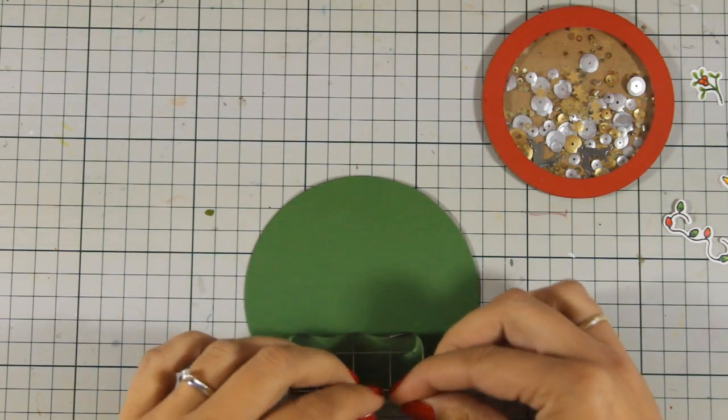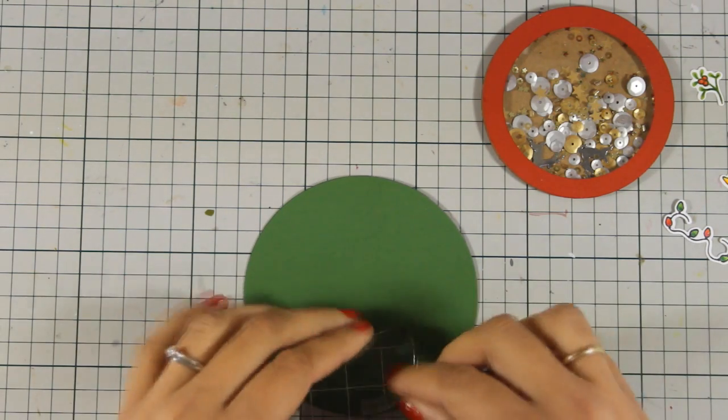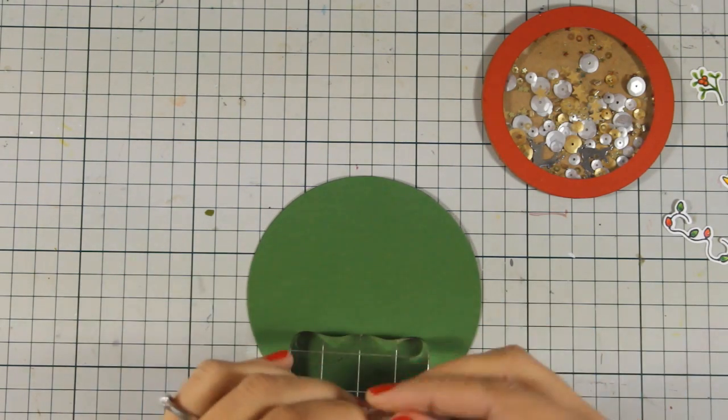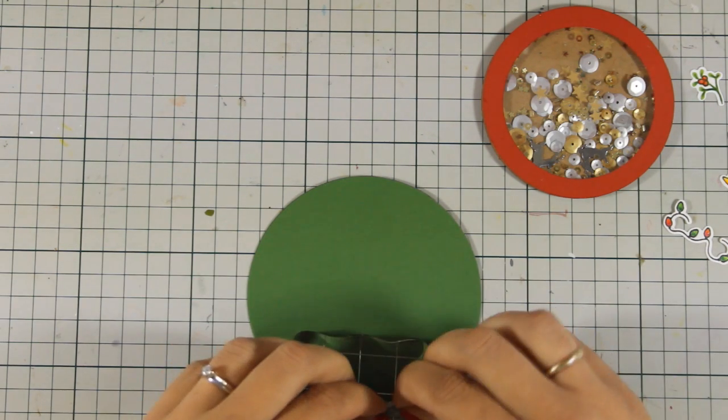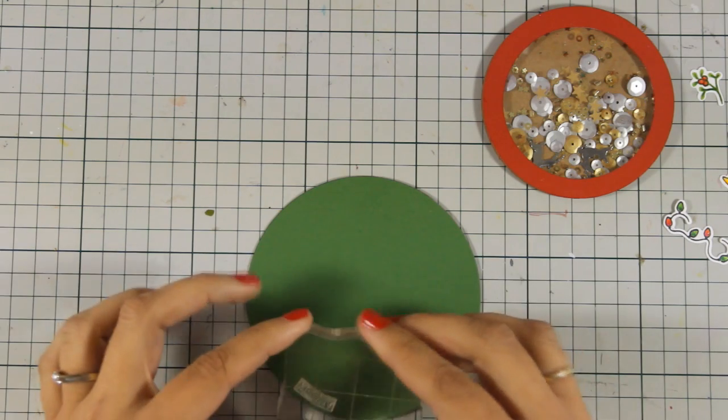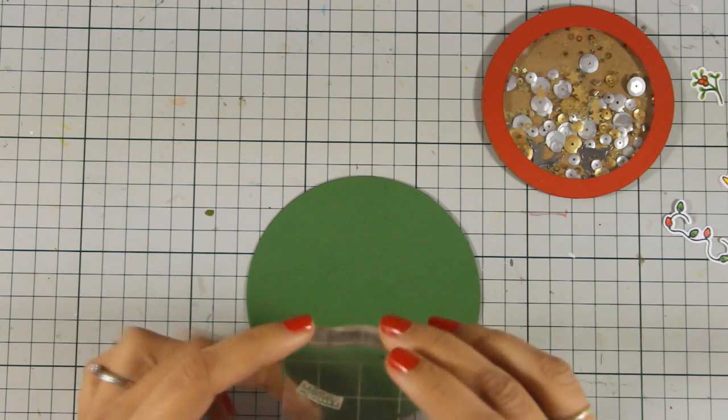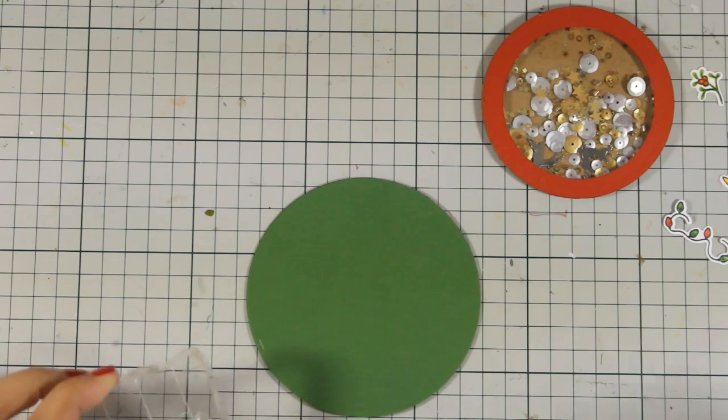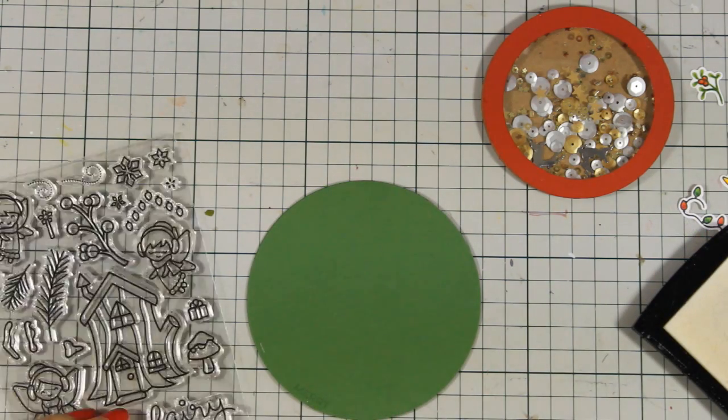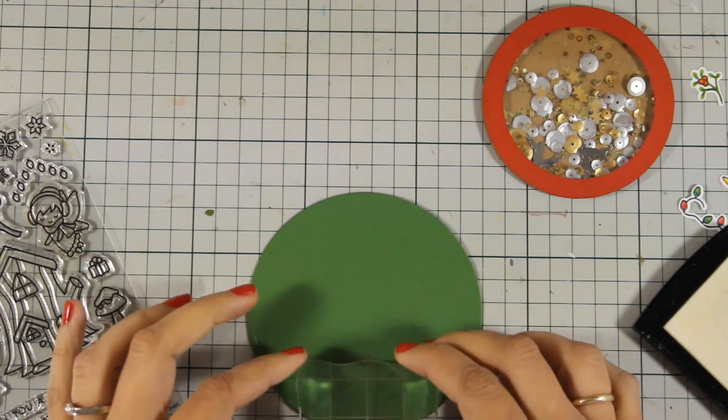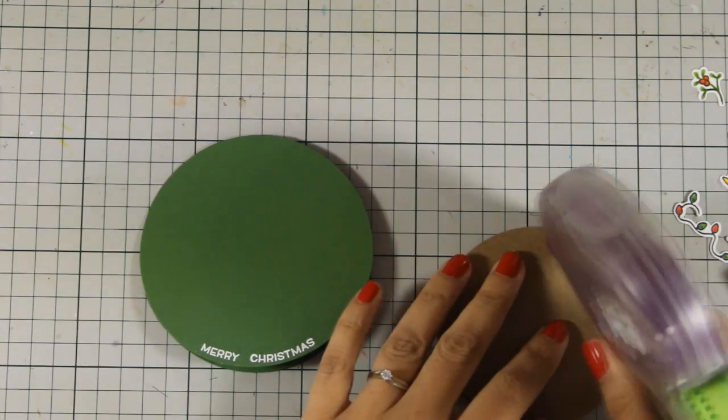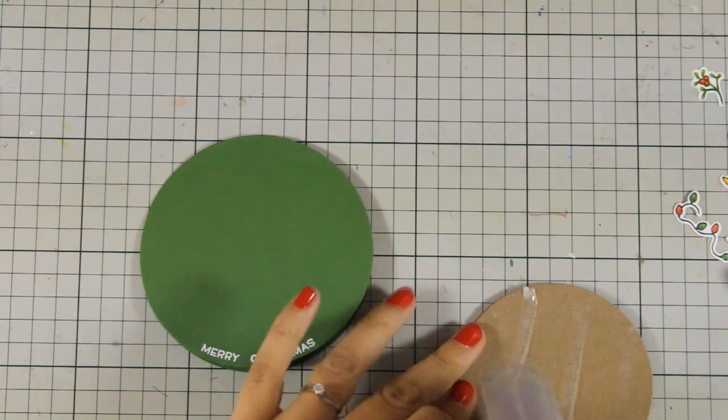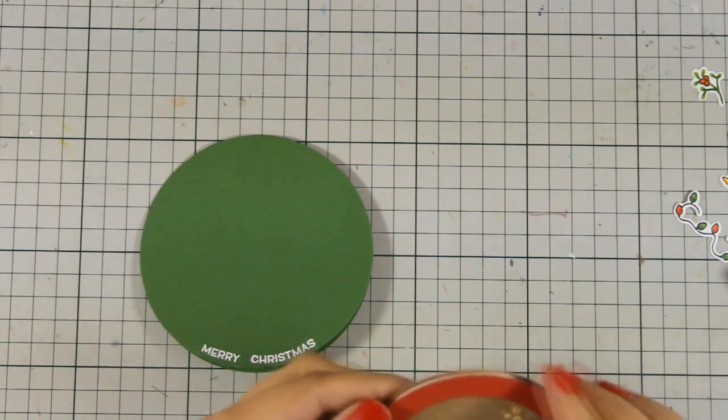For my sentiment I am using Merry Christmas, which is the exact same sentiment that I used on yesterday's card. Now notice how I follow the curve of the circle while I am sticking my stamp on the stamping block. And I am going to do the same technique for both words, Merry and Christmas, and I am stamping everything by using my VersaMark ink. I applied white embossing powder and I have also heat set it with my heat gun.